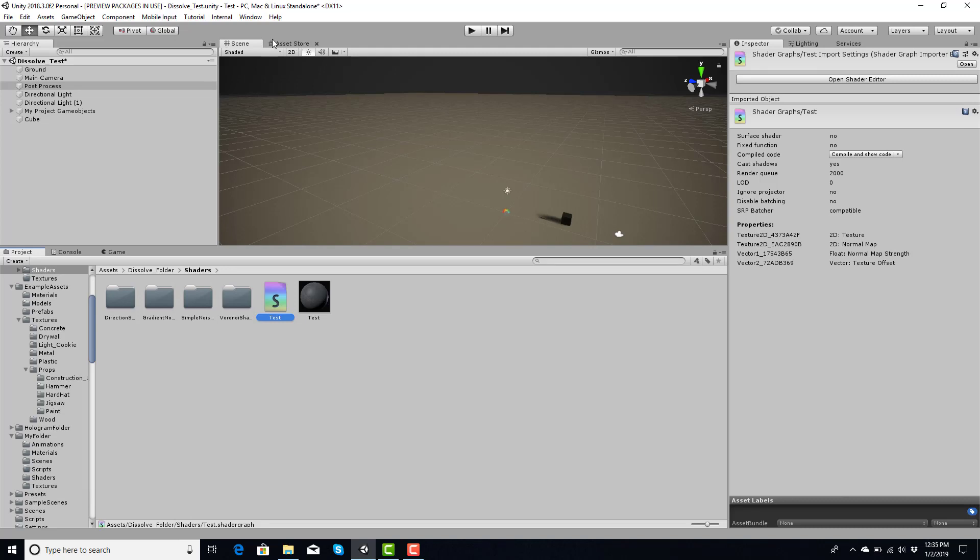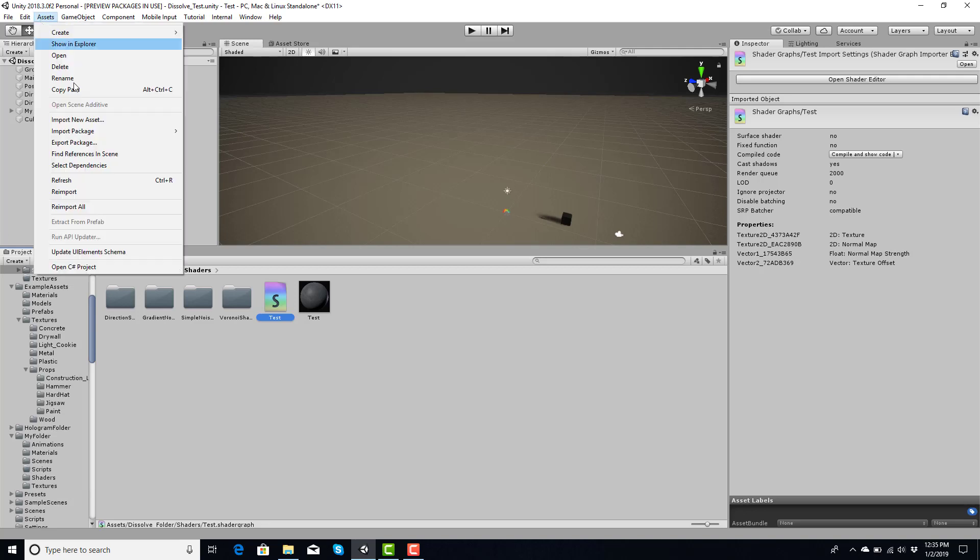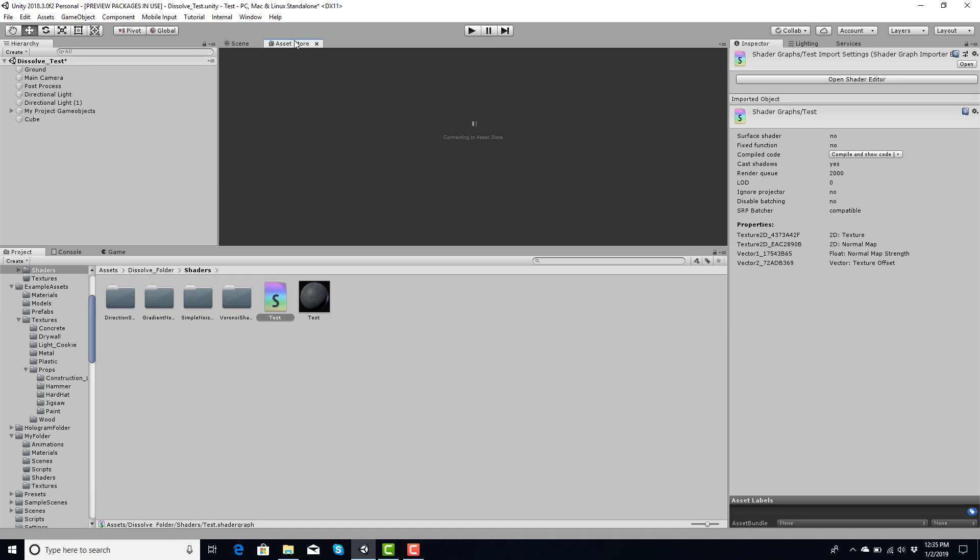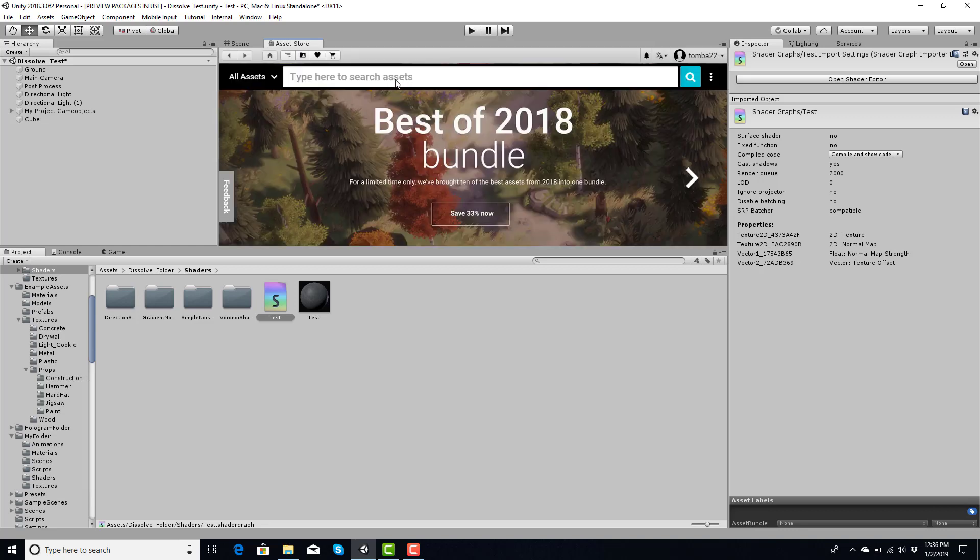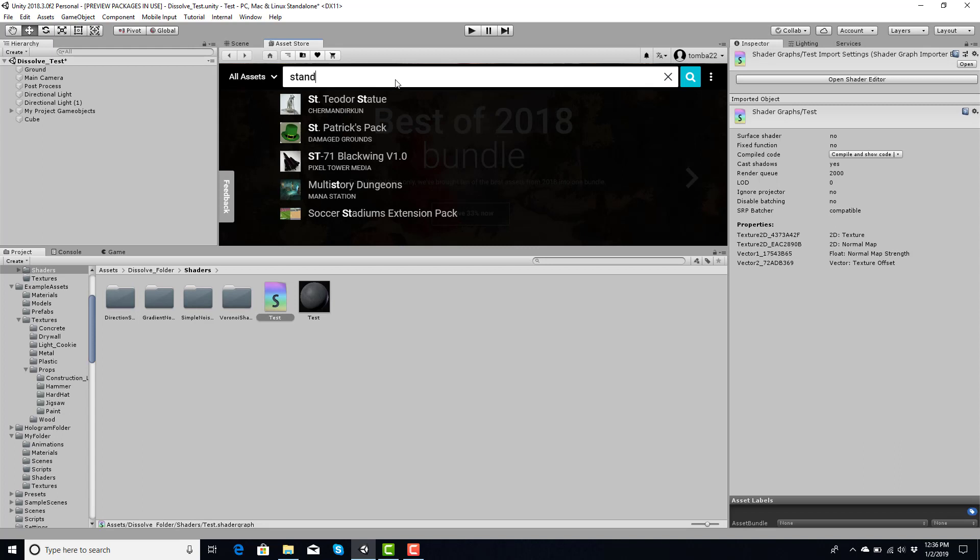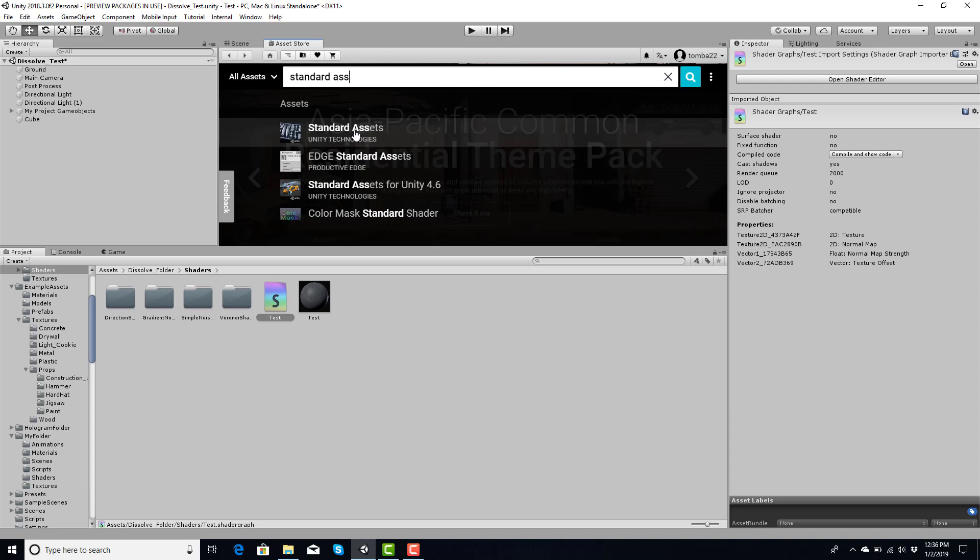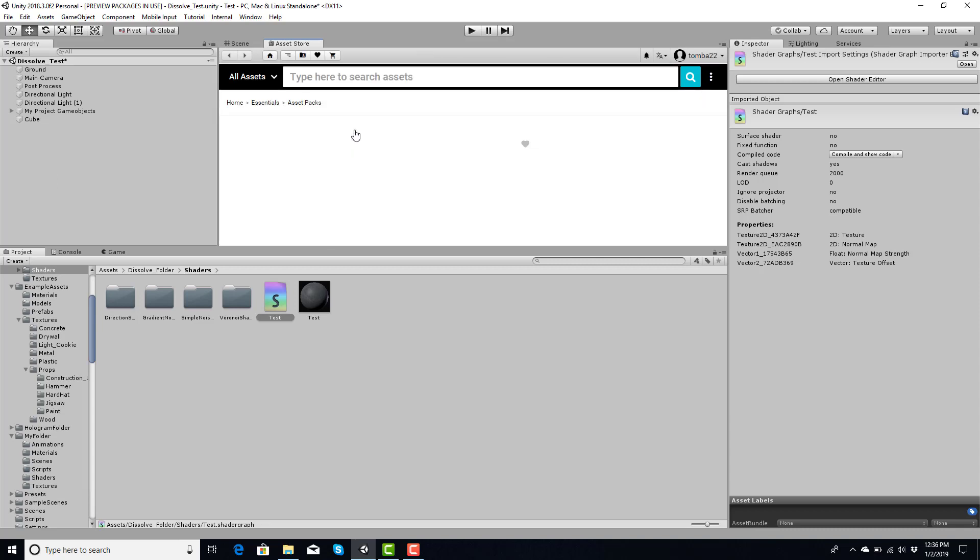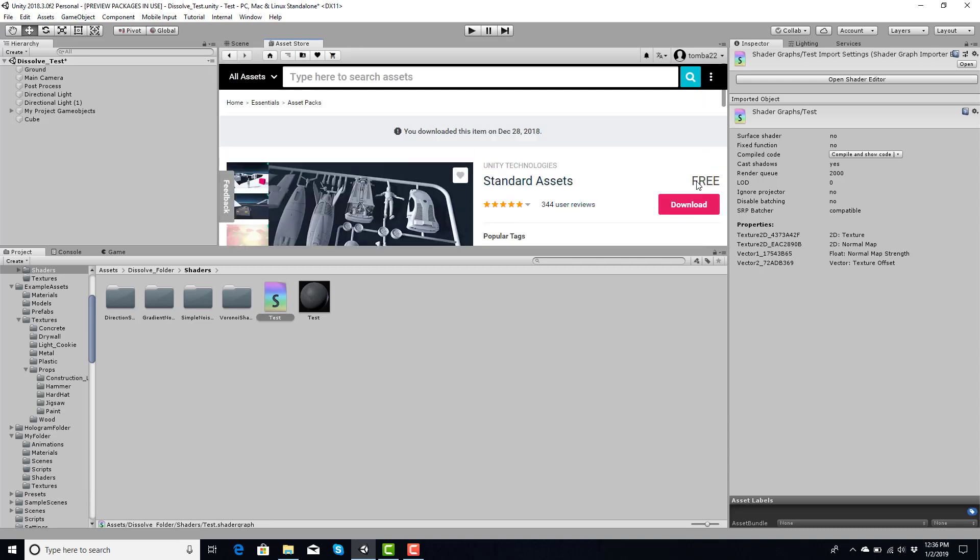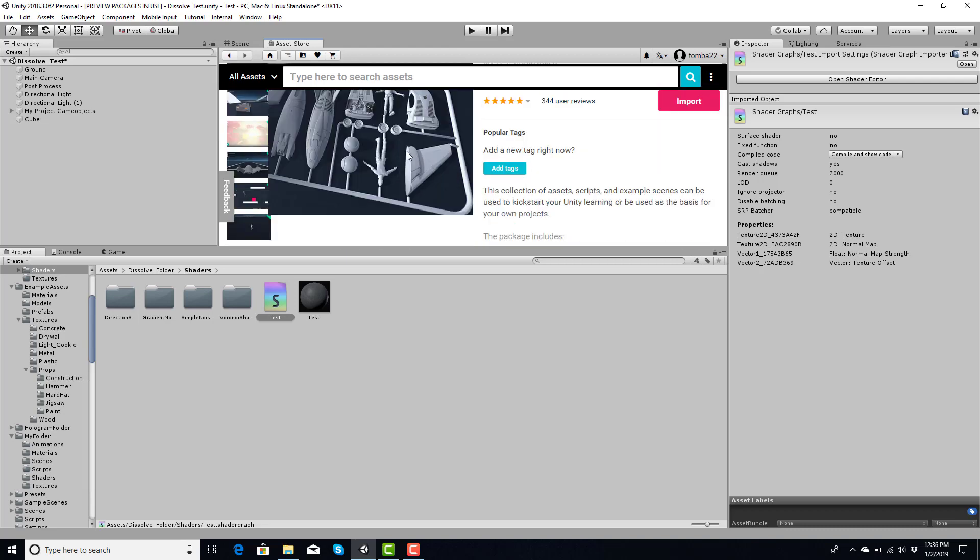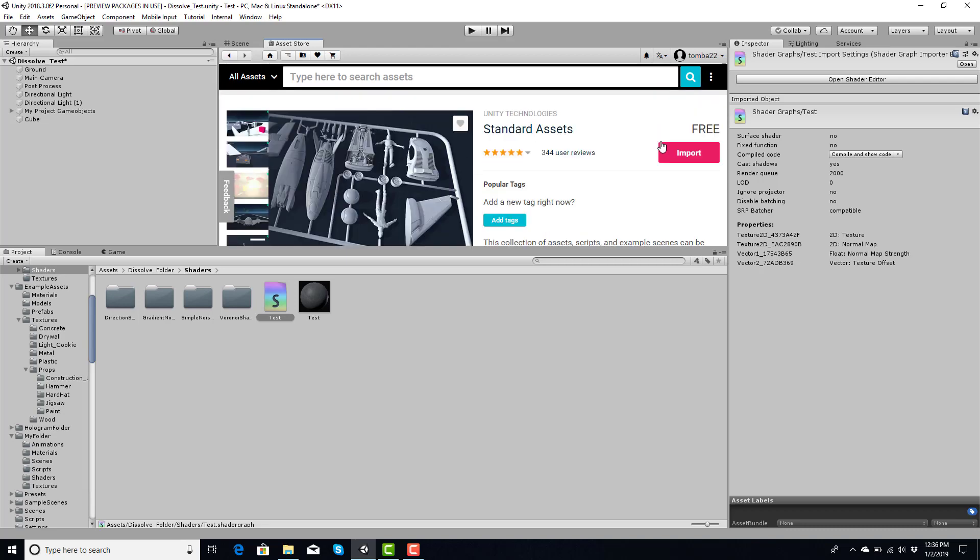Alright, I forgot to show you - to get the Standard Assets package, if you're not sure how to do that, normally you would go Assets, Import Package. The new way is you go to the asset store, wait for it to connect. In here you just type up 'standard assets'. Like I said, it's free to download. This is how you download it again - you would do import, you would basically import all the models, textures, trees, whatever they had included in the package, and then it would pop up into your folders afterwards. So that is how to download the Standard Assets package in the new 2018 version of Unity.